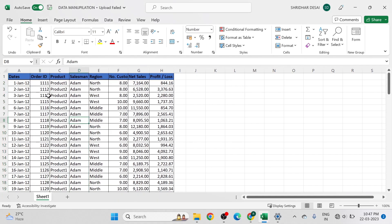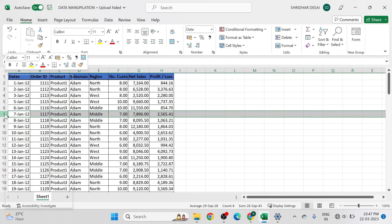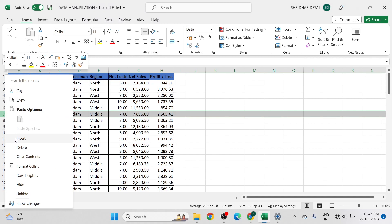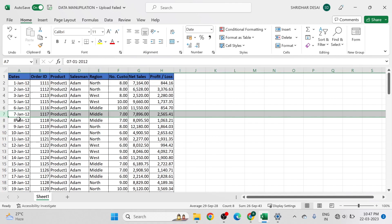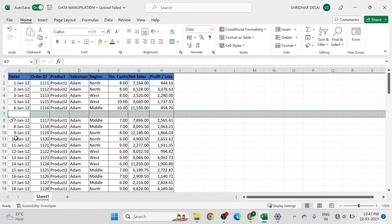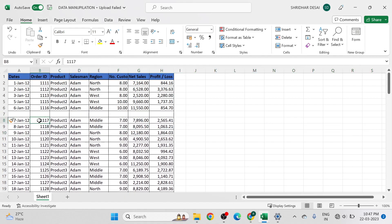The same thing we can do for rows. If you want to insert a new row, go to the row before which you want to add a row and right-click on it. From the menu, select insert and a new row is added above the selected row. Note that new rows are always added above the selected row. You can delete a row by selecting the delete option from the menu.